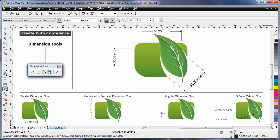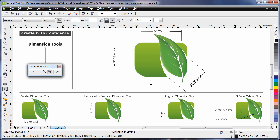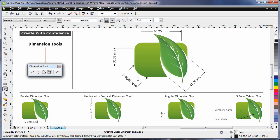And the new segment dimension tool is tremendous. Simply click near a node to capture, in this case, the radius. A single click captured the distance of that radius.